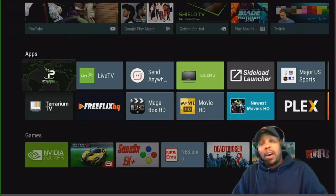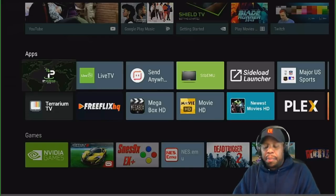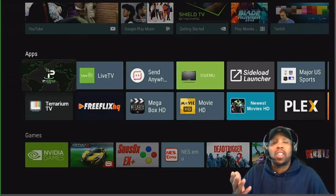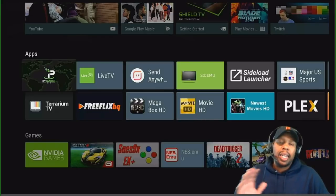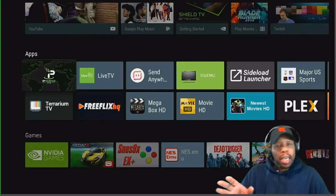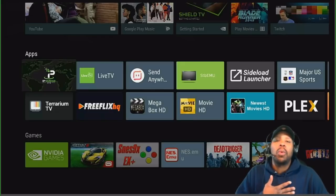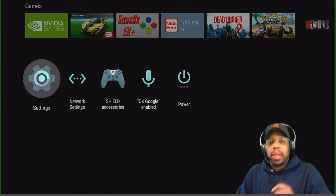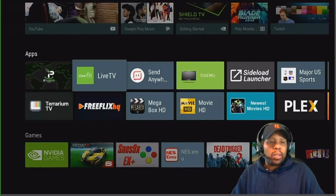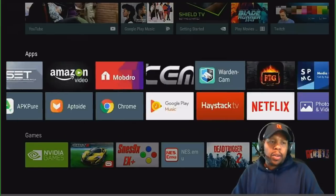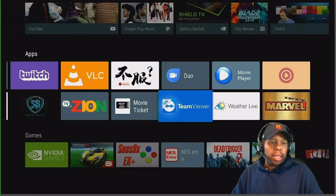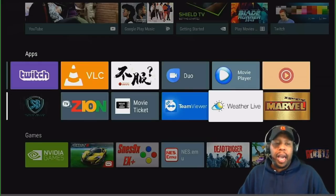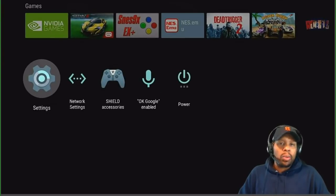Over the weekend I got about three or four emails asking how to uninstall an app. There are two ways you can do this. One way: let's say I want to get rid of the Weather Live app. I can go to Settings, go down to Apps, and if I scroll down to the bottom — it's in alphabetical order — I should find the Weather Live app.